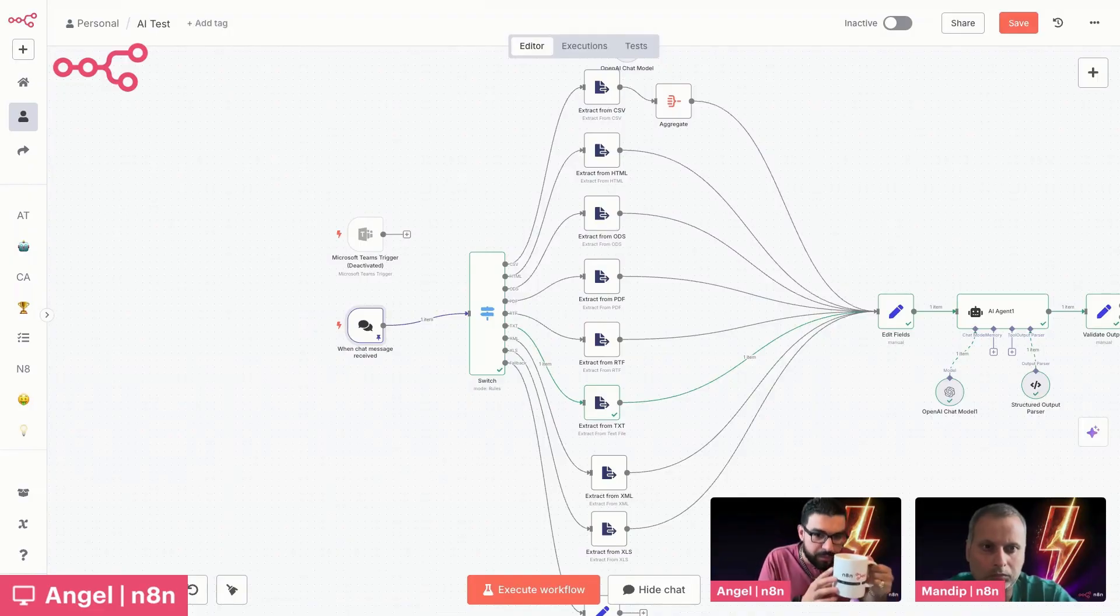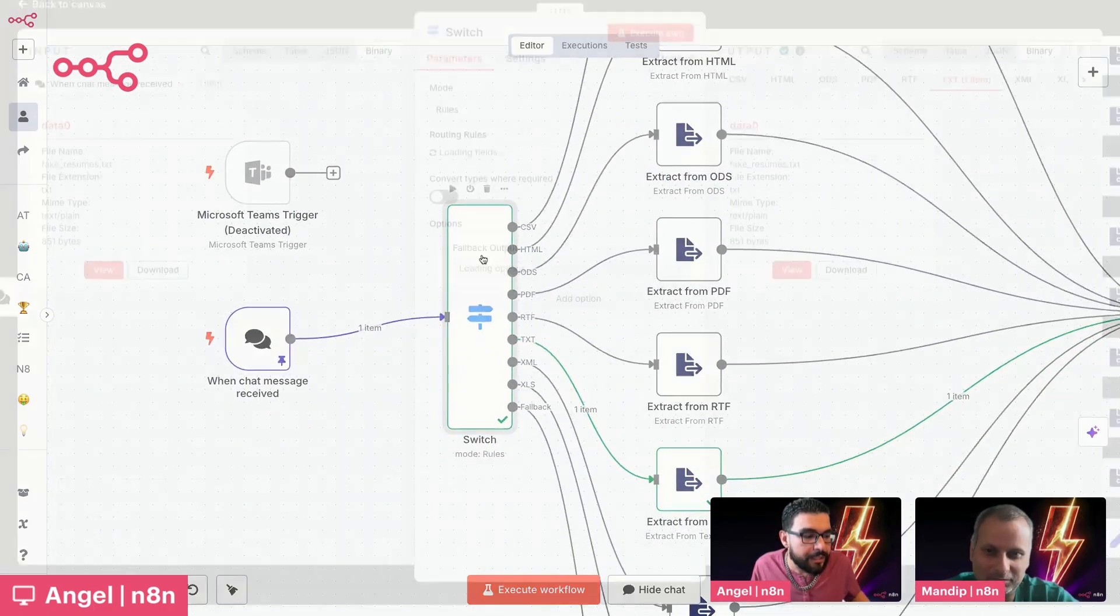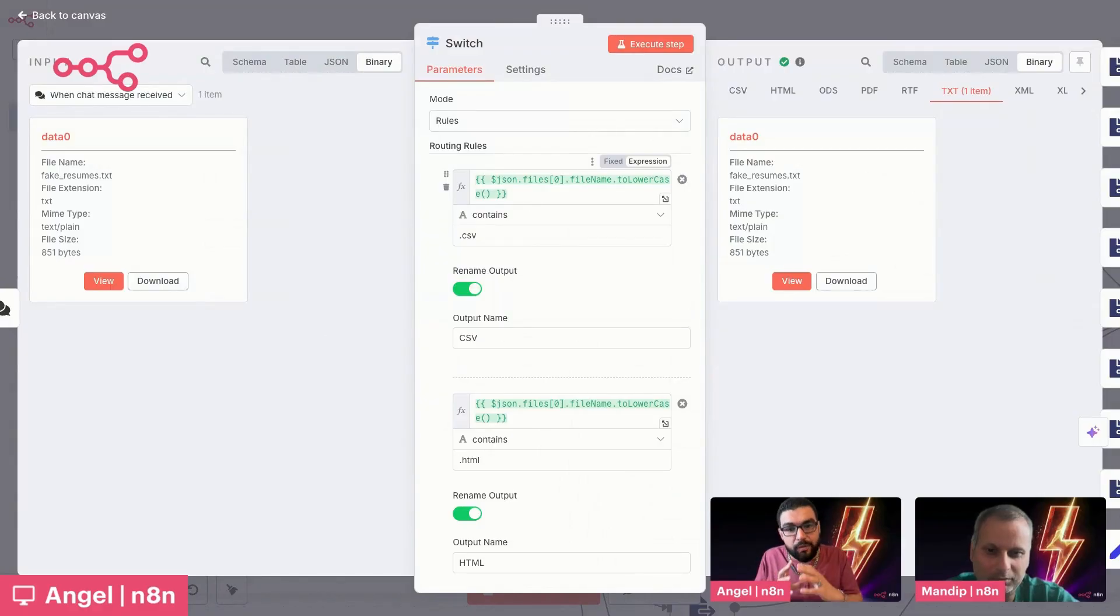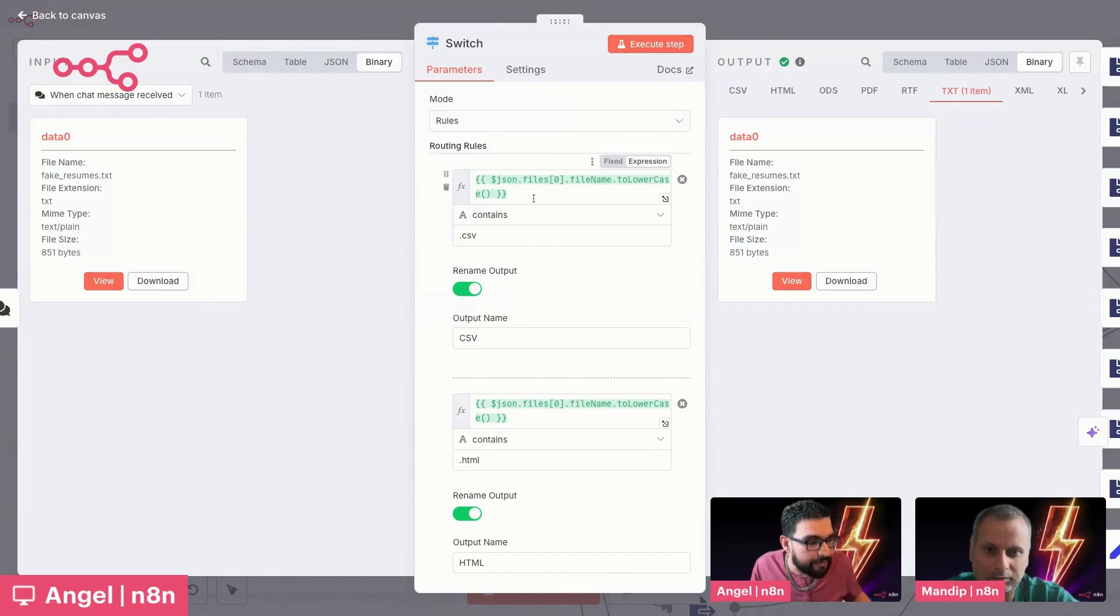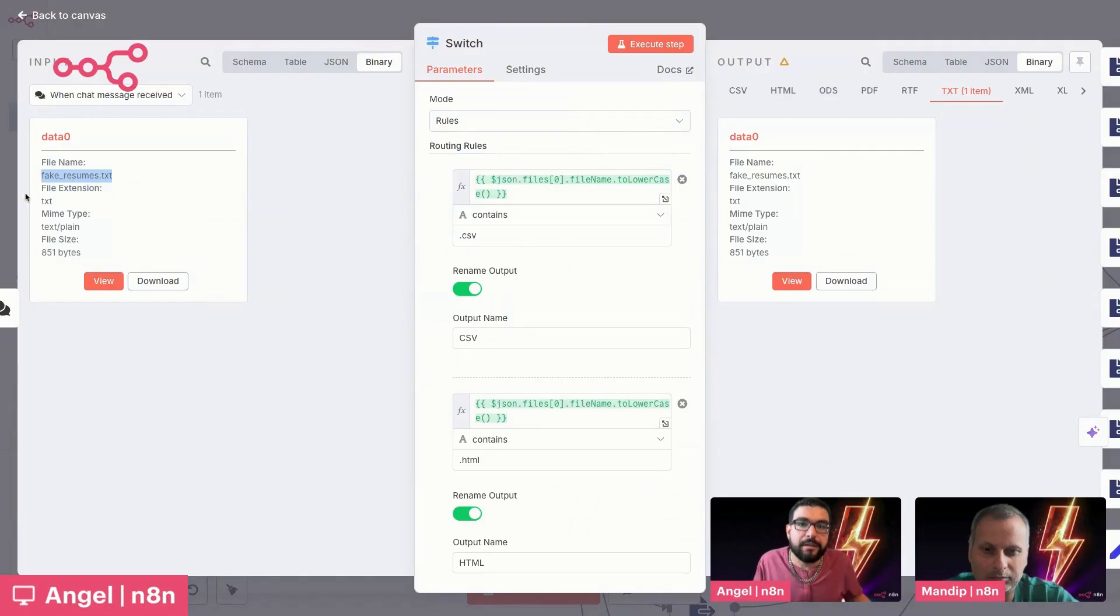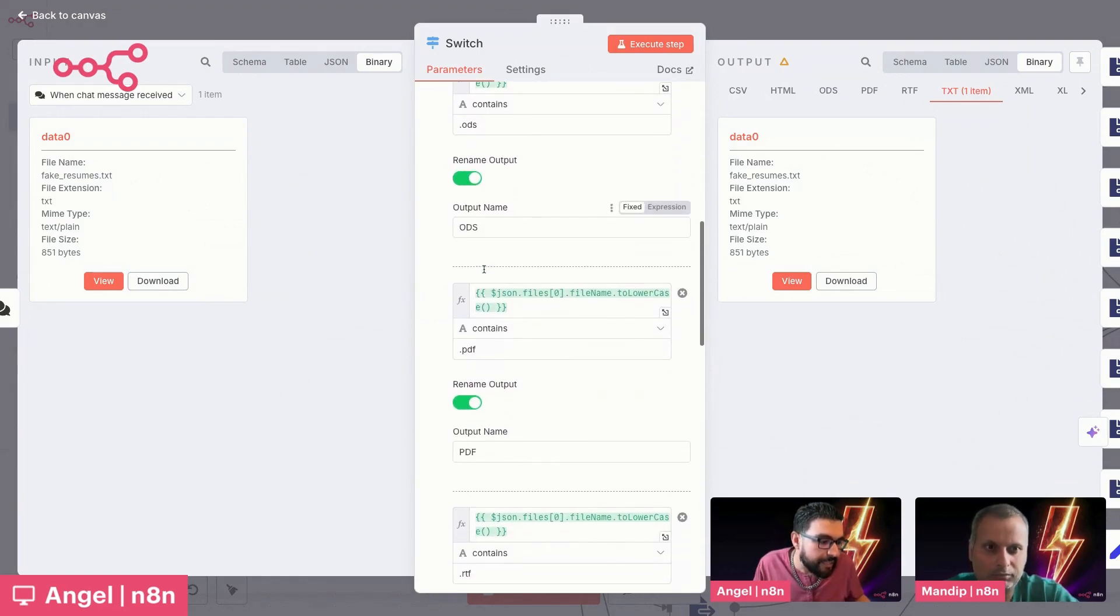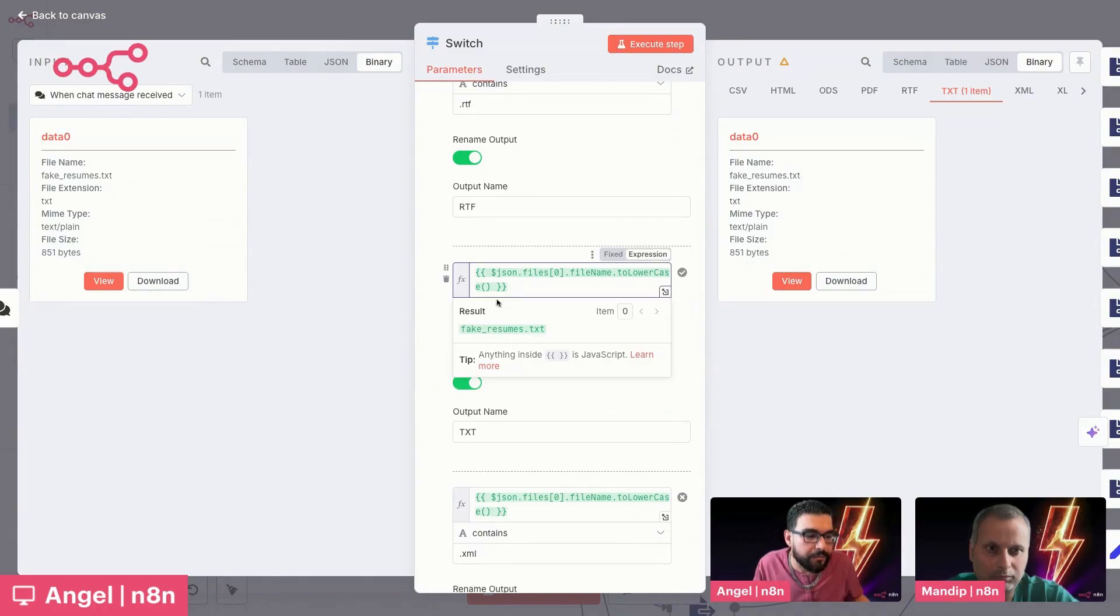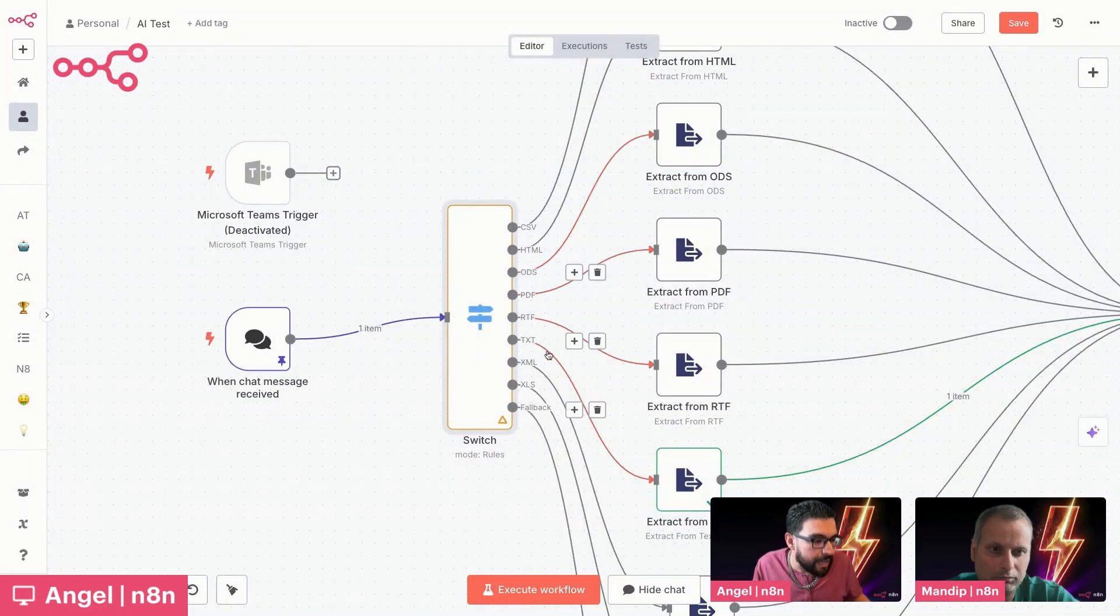So what we have first and foremost is a switch node. Now, I like the switch because here what we can do is we can basically create outputs for every kind of file type there is. And the goal is normalizing these outputs so that we can pass these out to the AI agent in a standardized way. So that is our goal here. So what I've done is I've gone into the rules here and I've passed in the file name. And what I'm doing is looking for that file extension. So the file extension is going to tell us, hey, what kind of file is this? In this case, we have a text file. So I have different checks for each one, right? So we've got HTML, ODS, PDF, RTF, so on and so forth. This is the one we're looking for, fake resumes.text. So in here, what we're doing is we're taking that and we're passing it down a set output here.